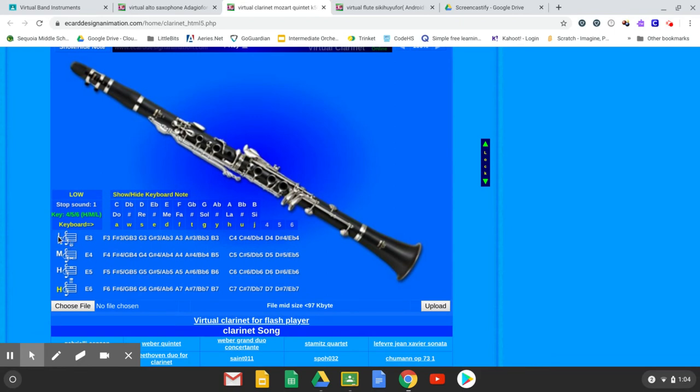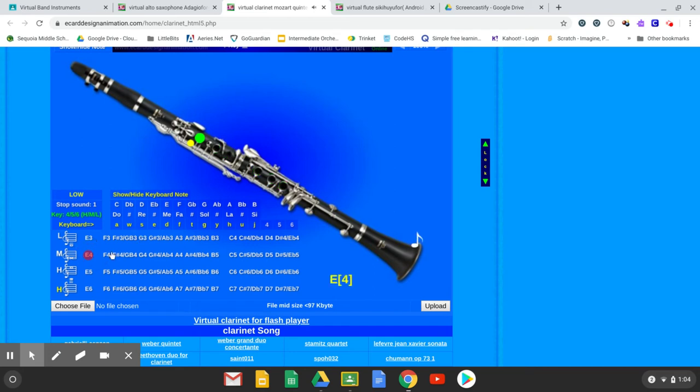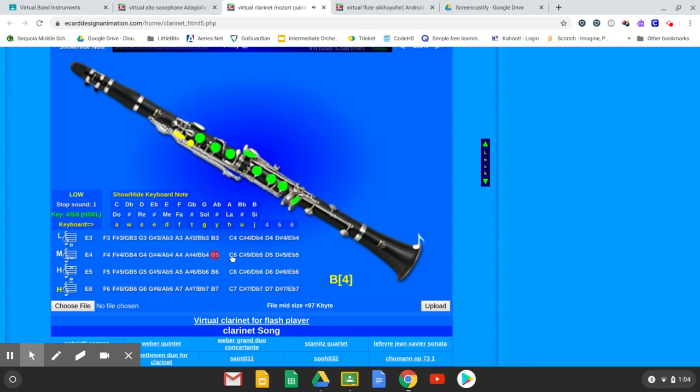L for low, here's your middle notes, M for middle. Here's B flat, here's your high notes.